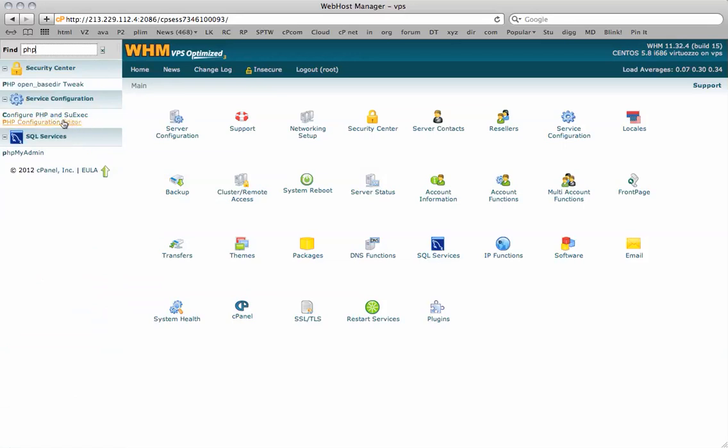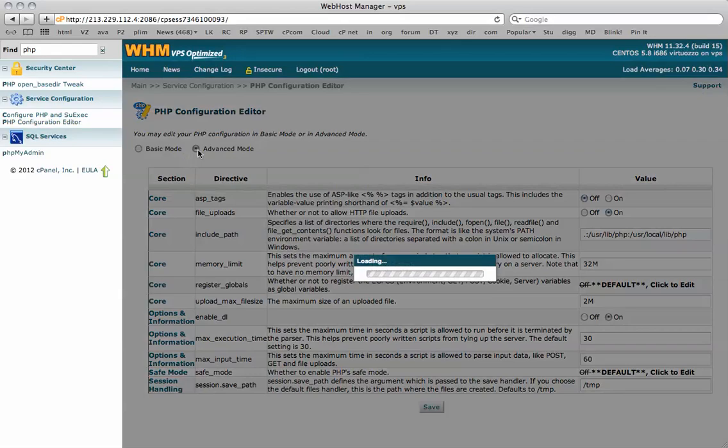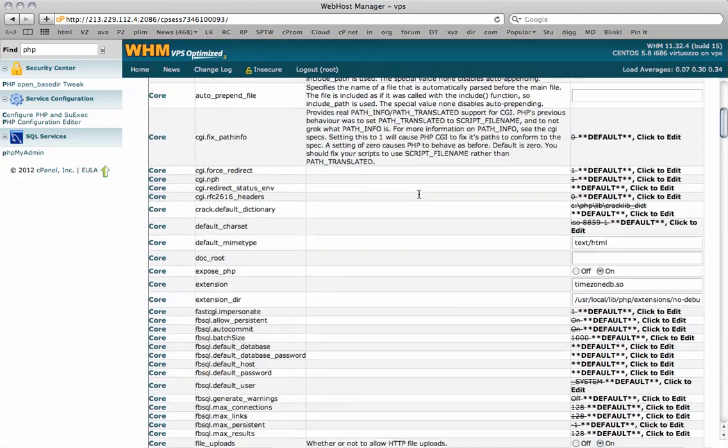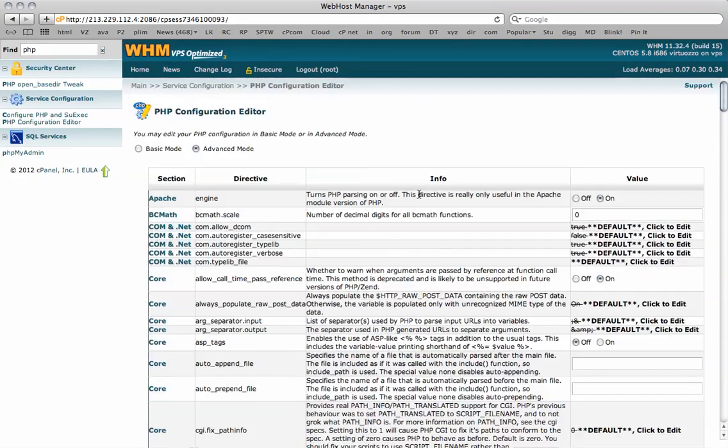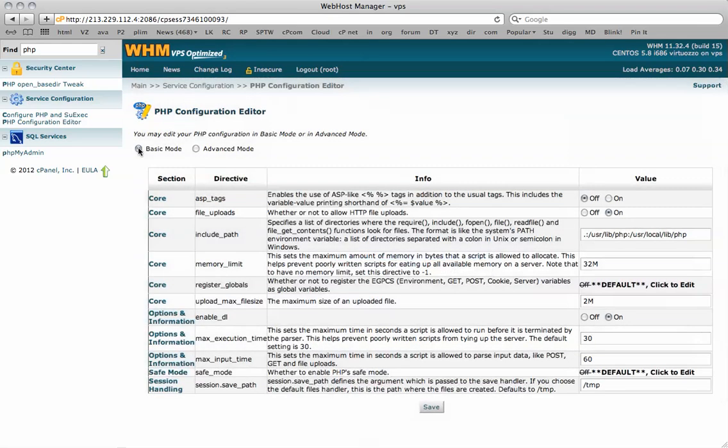By clicking here, it's going to take you to the php.ini file. You can do the advanced mode if you want to look into multiple features, but really we just need the basic mode because we're going to be editing just a few lines here.